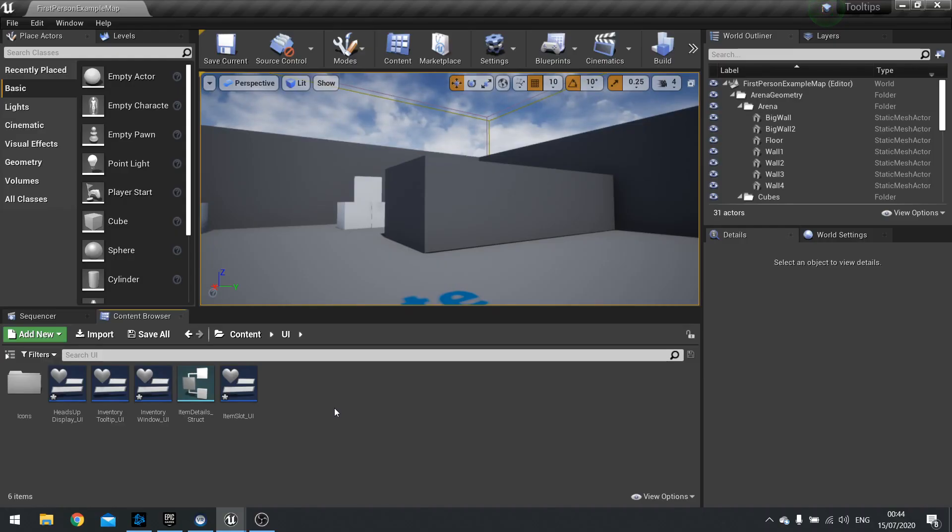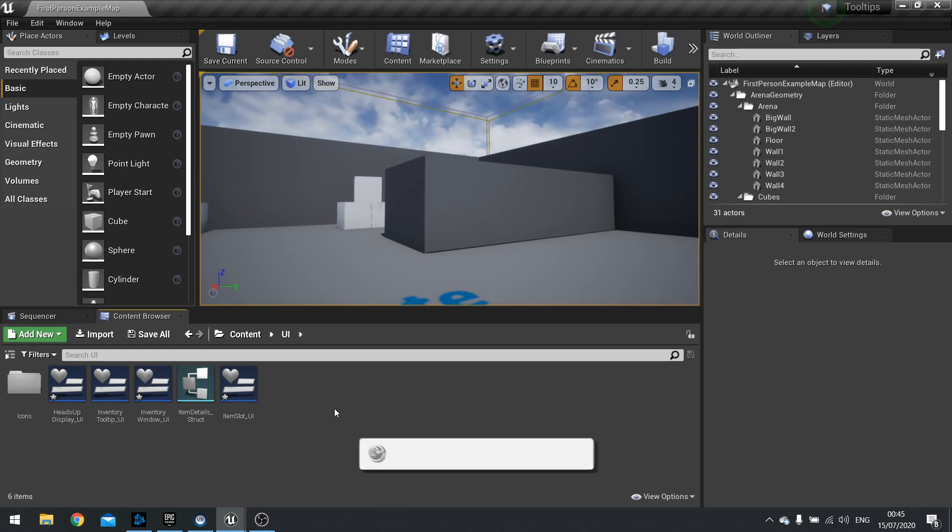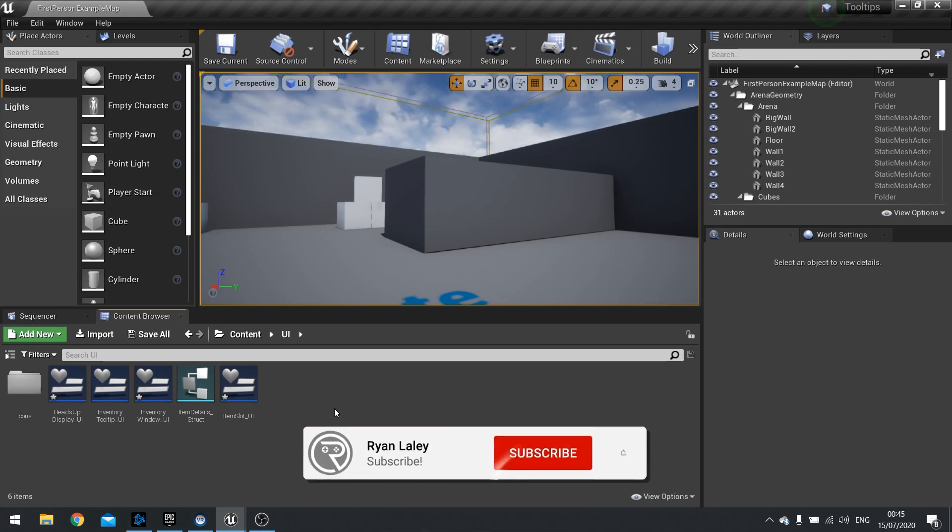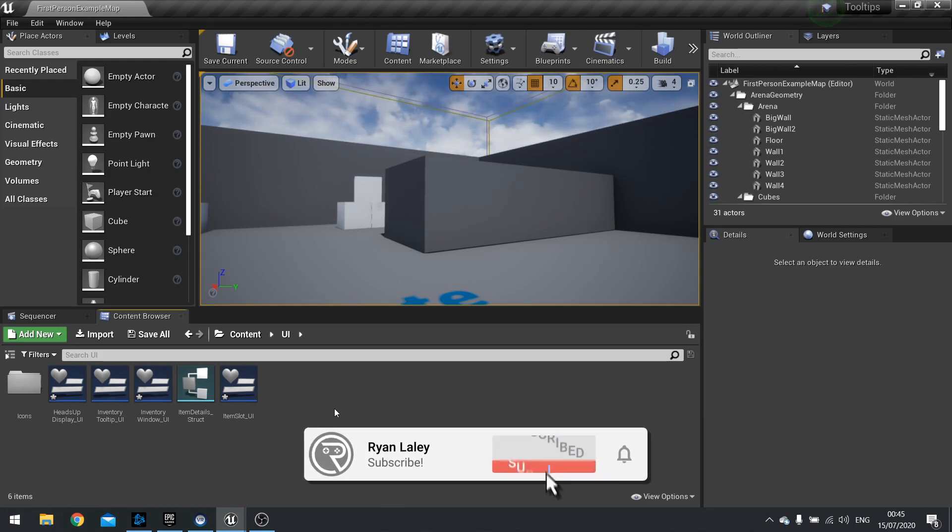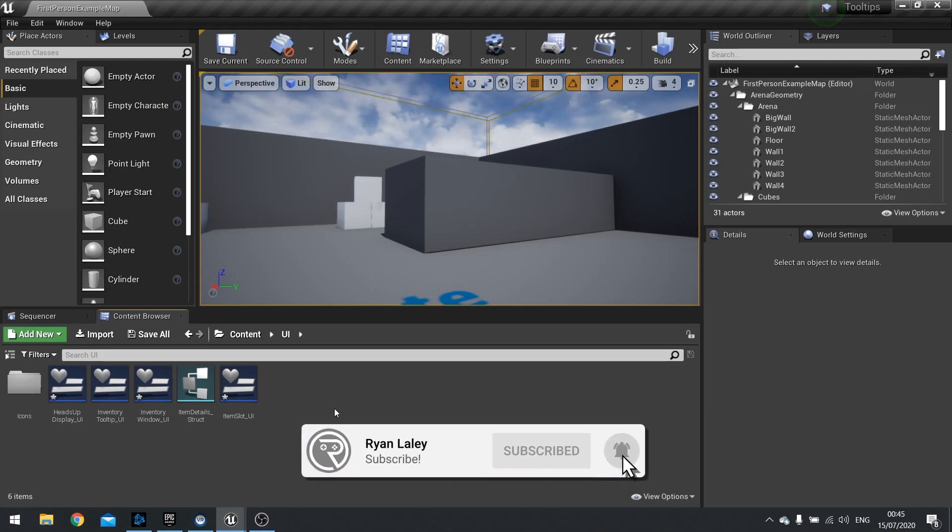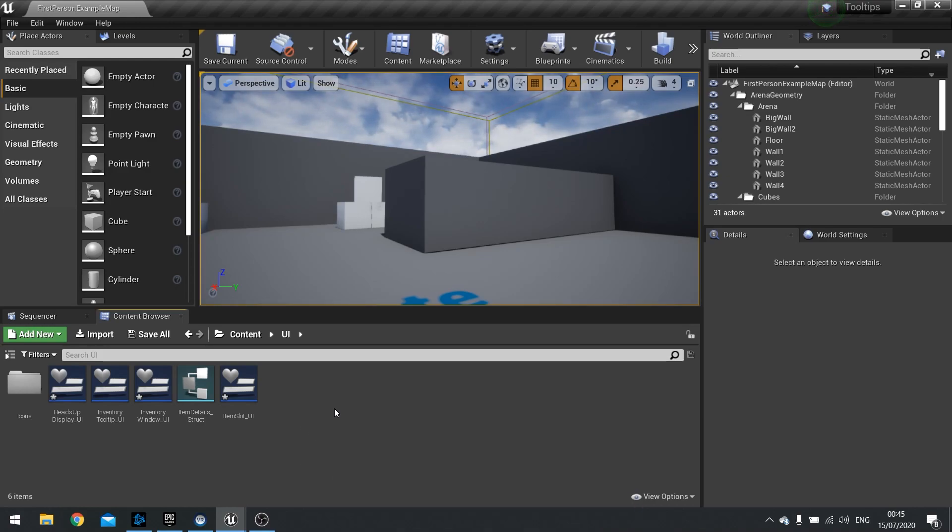Hello everyone and welcome back for another Unreal Engine 4 tutorial. In this episode we'll be covering how to create your own custom tooltips. These can be used for any kind of widget-based gameplay or systems, anything you like. It handles a lot of the background stuff a lot easier for you. So let's get cracking.